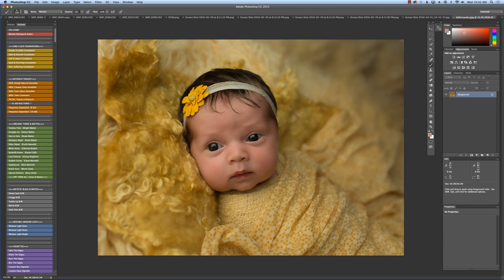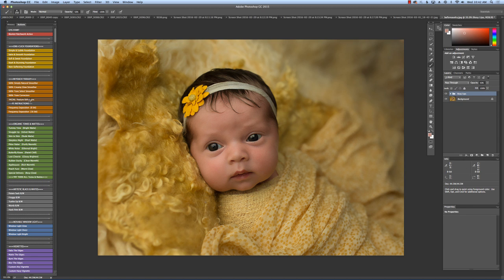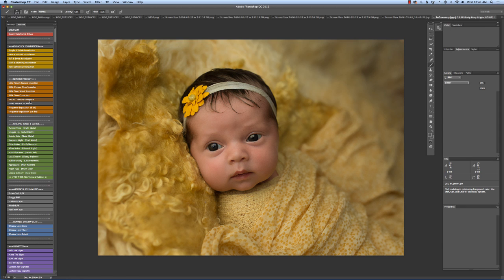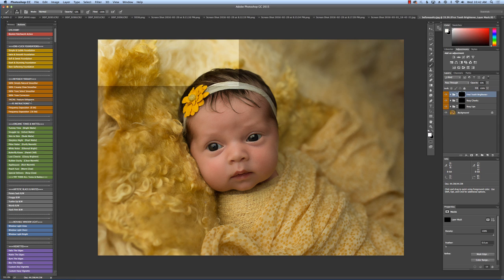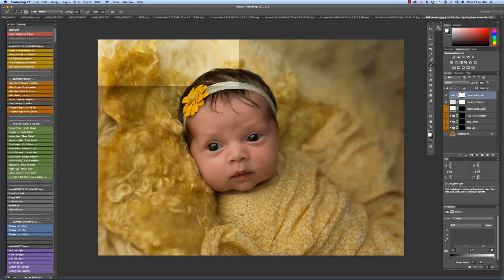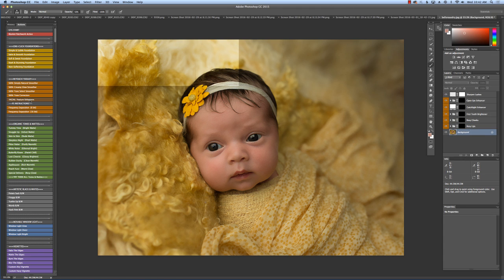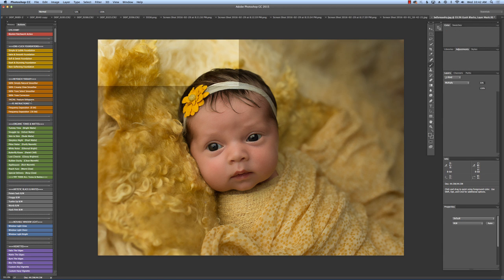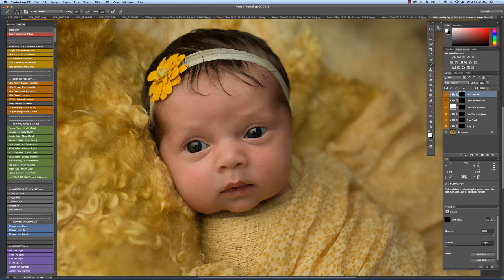Then I get to go to the facial feature enhancers. And same thing as with the tone correctors. I love it because all your options are right in one set. You don't have to go back and forth for eyes or cheeks or lips. The lash enhancer I use almost every single time.